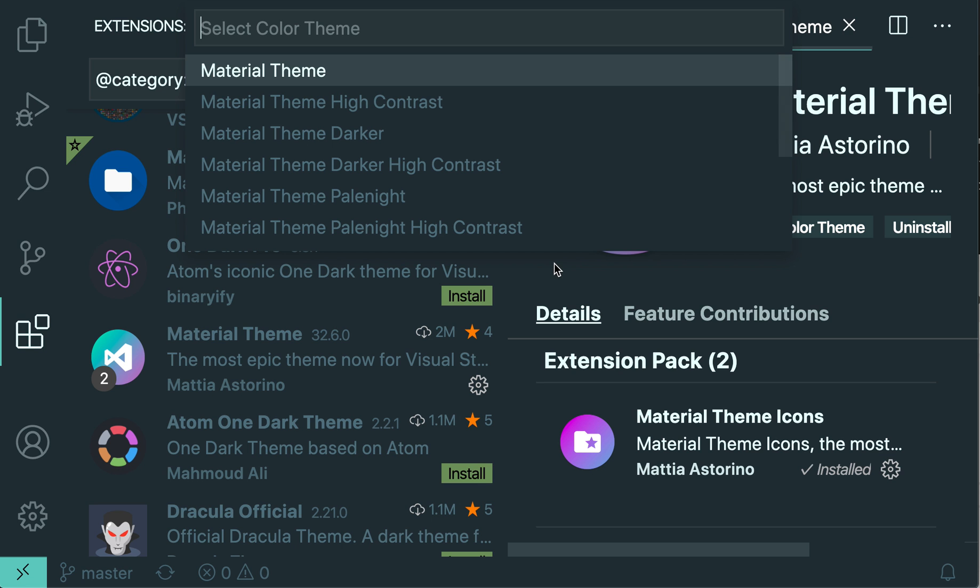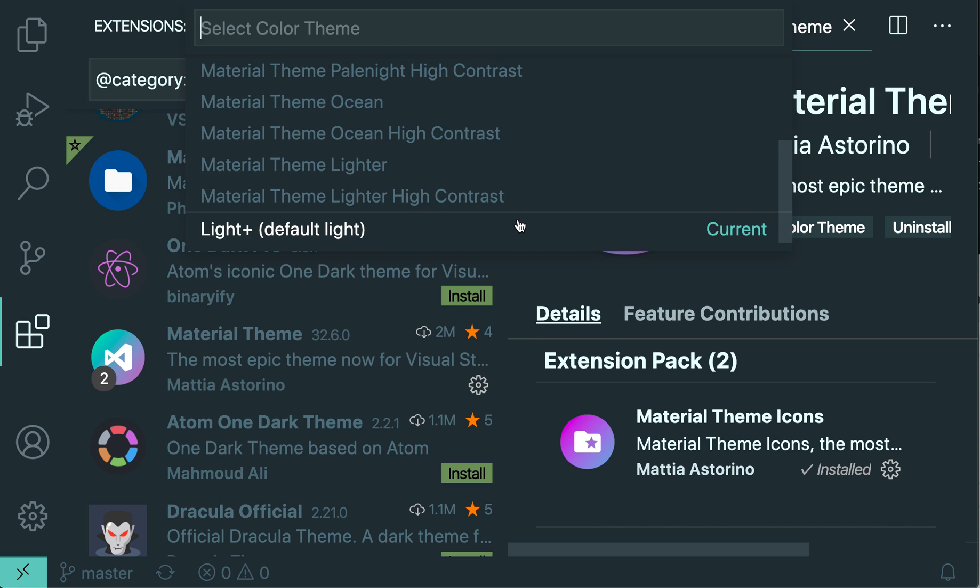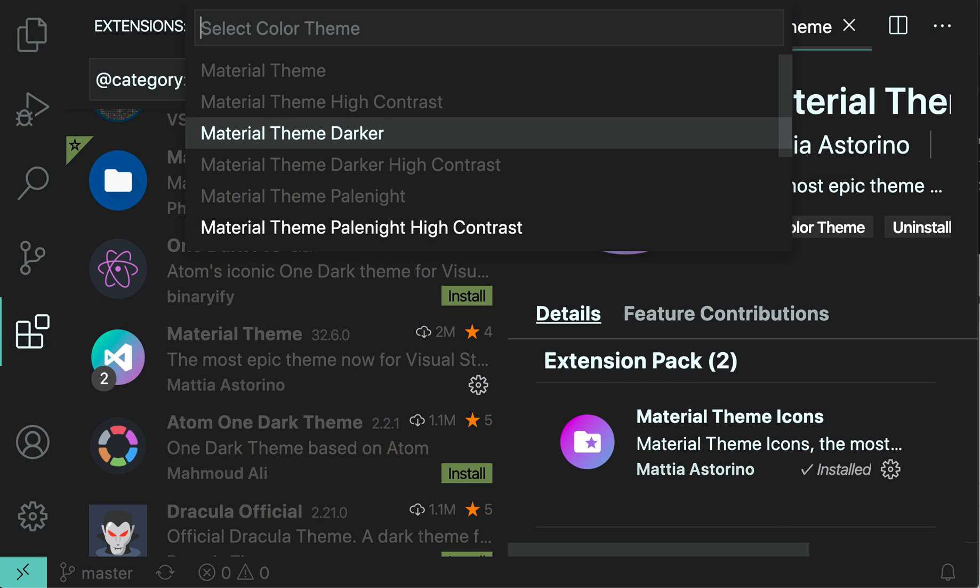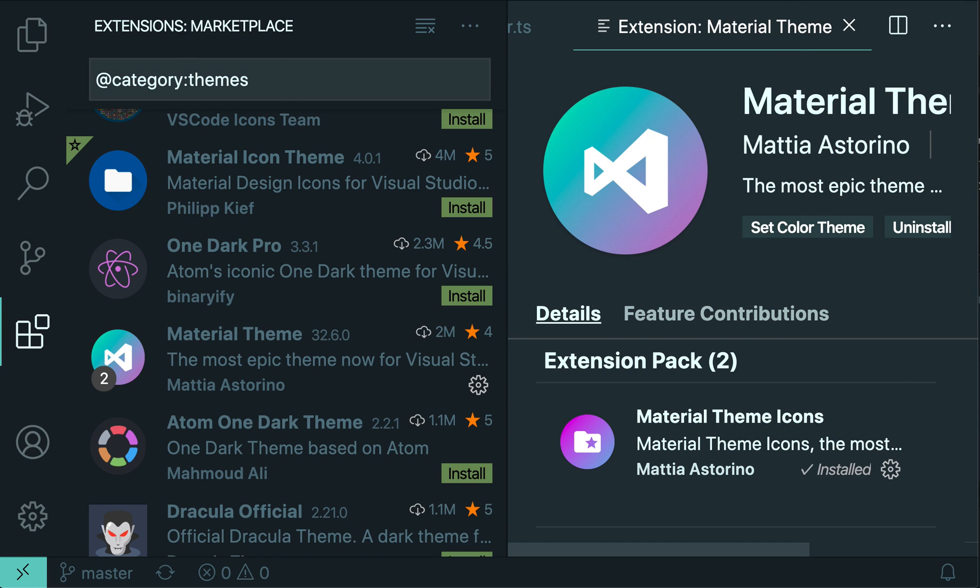It's installing now. Because this is a theme, it's prompting me to switch to this theme after installing. You can see all the themes this extension provides. There's quite a few. I like this high contrast one, so I'll press enter.